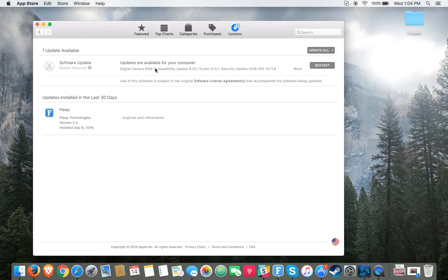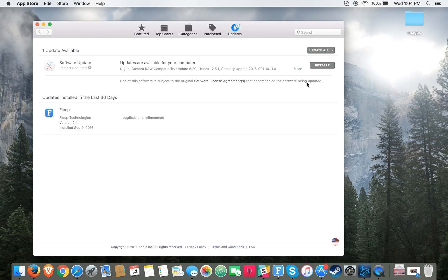It will check for updates and you should see a software update for macOS Sierra. Mine obviously is just a small security update that I haven't done yet, but you should see something like that pop up here for macOS Sierra, and it should be as simple as downloading it and then restarting your computer.